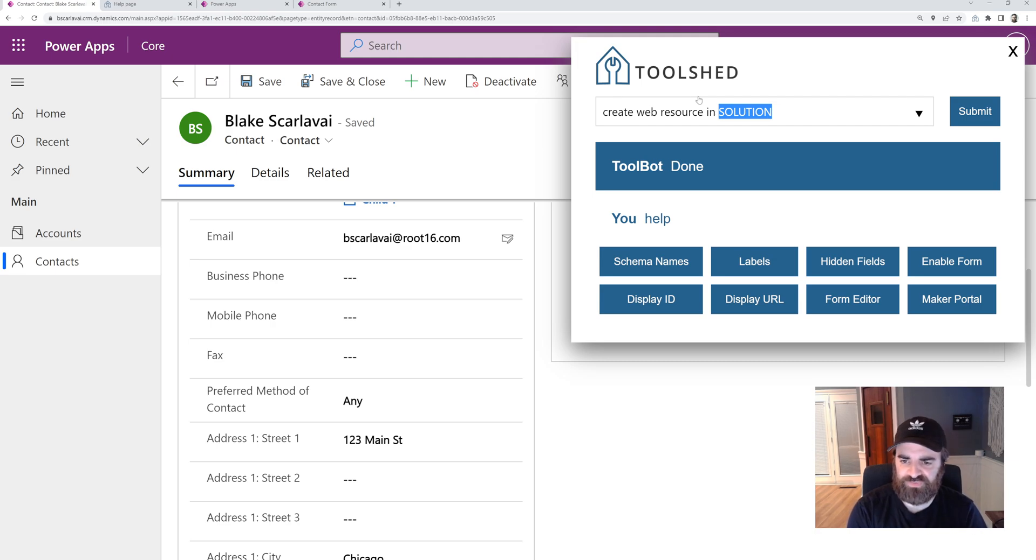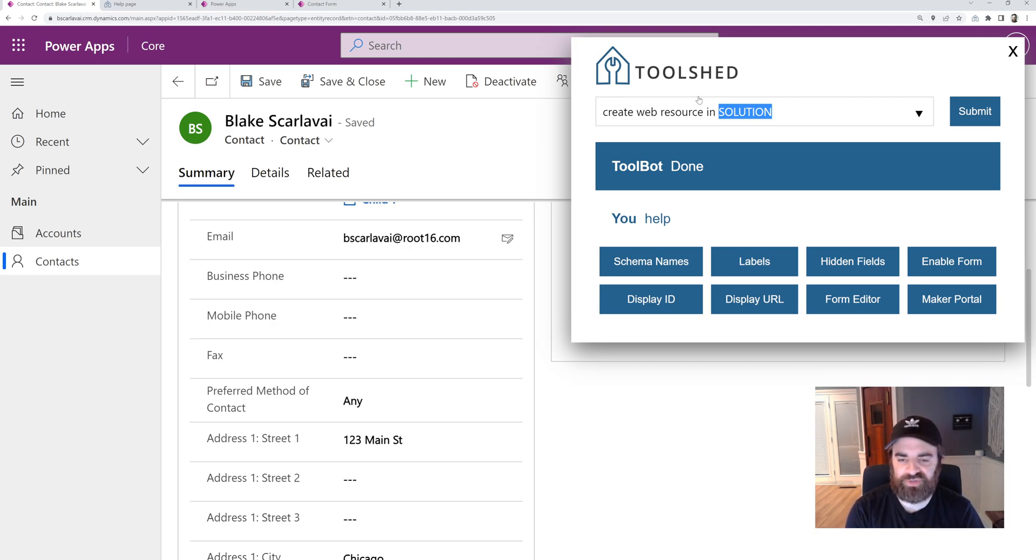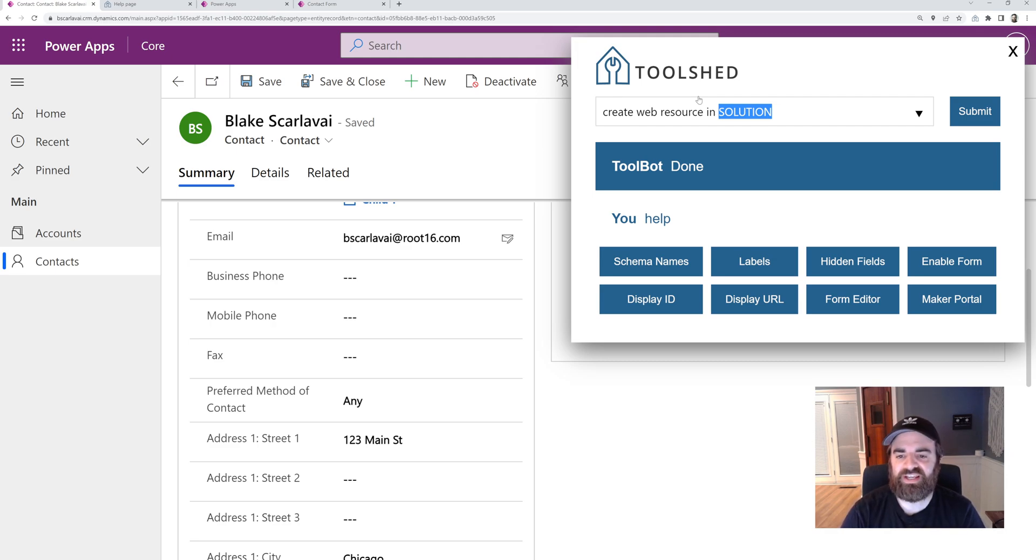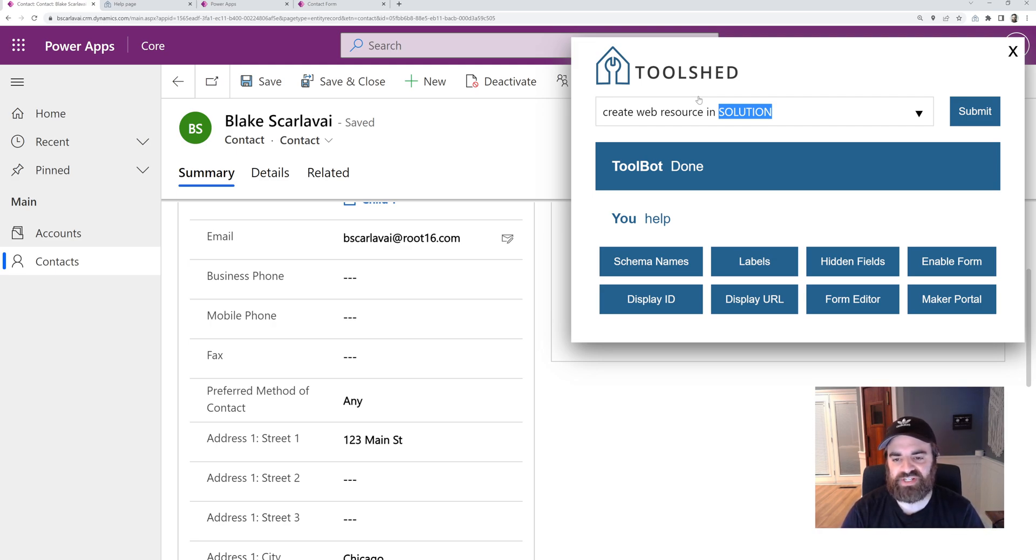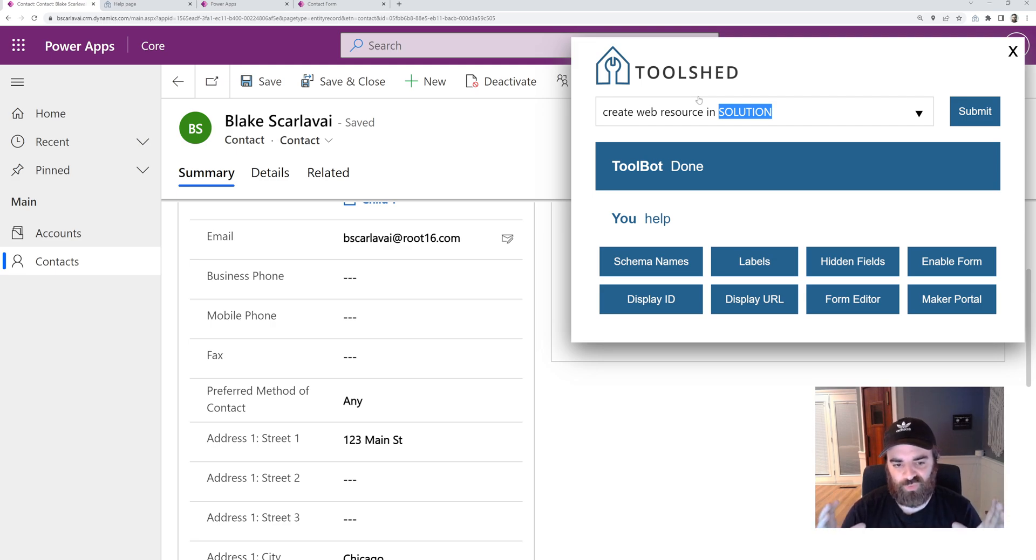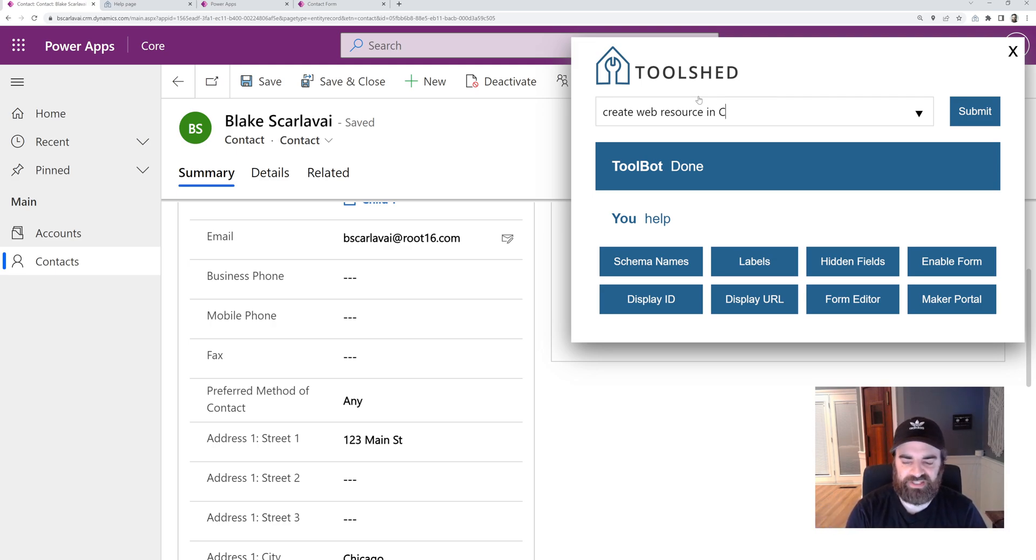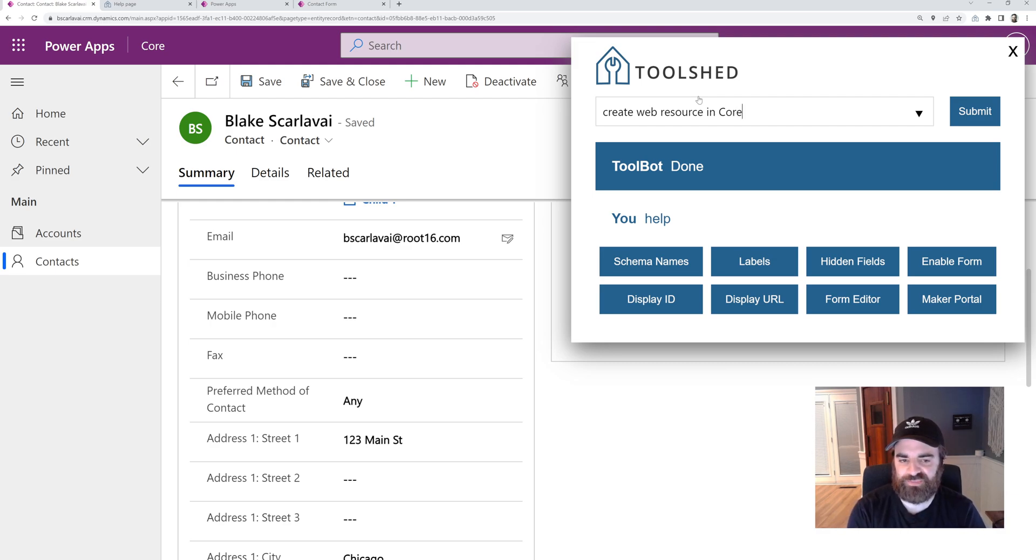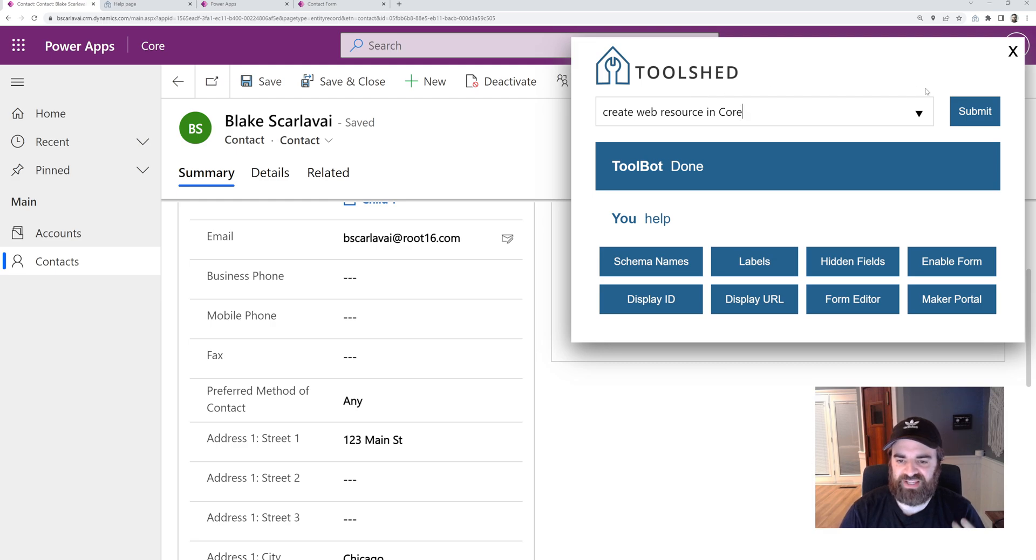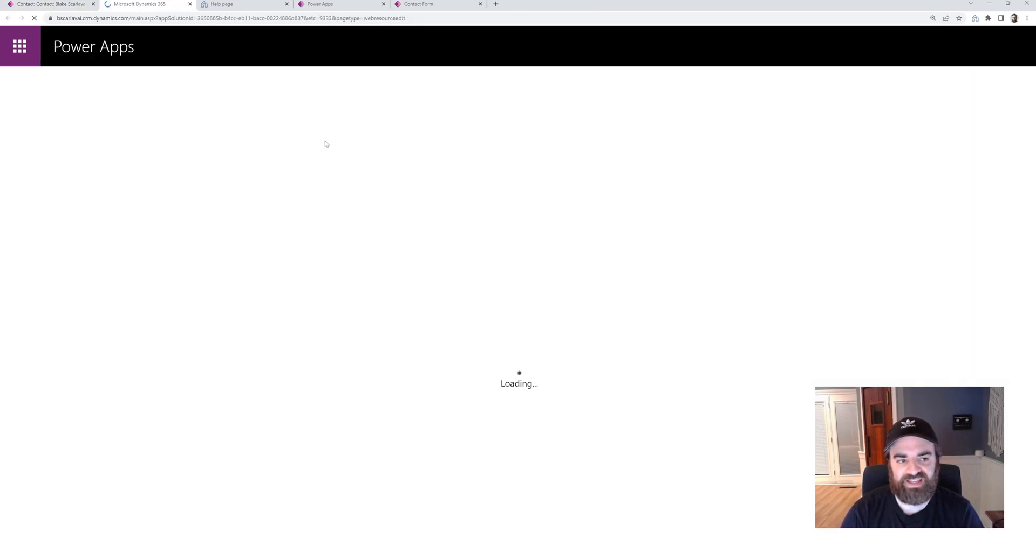This first one here will show you the flexibility of the command line. So this command create web resource in a solution. Solution is our token. We want to replace it with the name of the solution. It'll automatically highlight that full word, that full token. So then I can just type the name of my solution and it'll replace it. My solution is called core. So I can run this command create web resource in core, submit that.